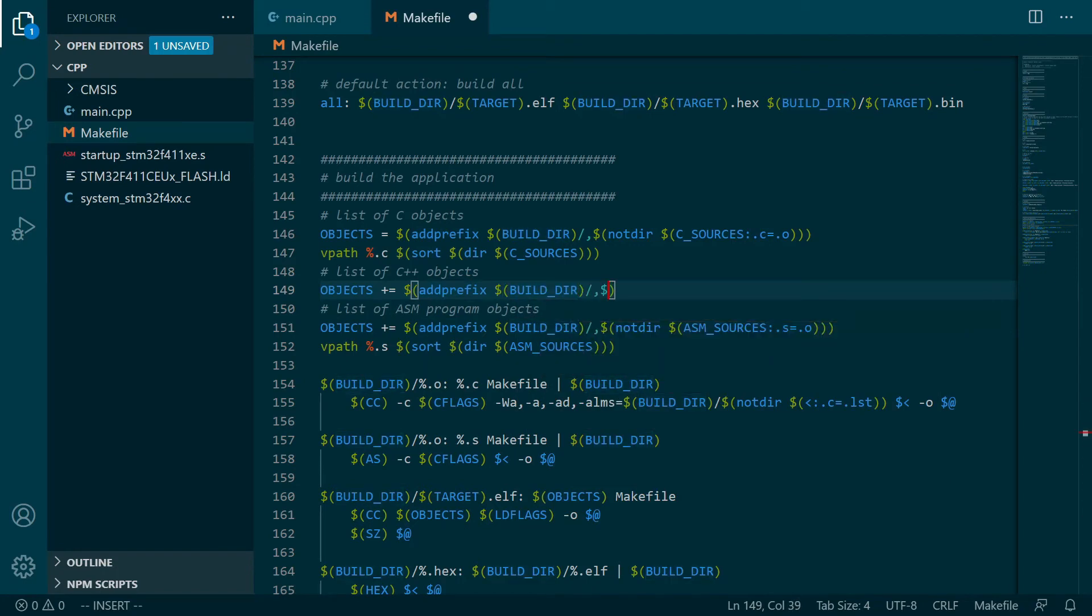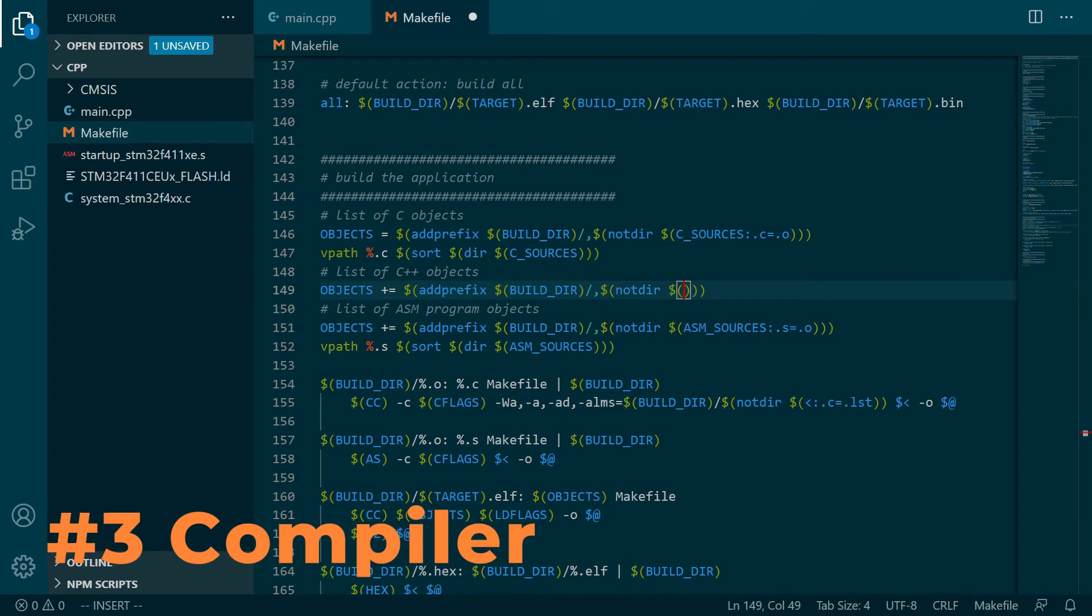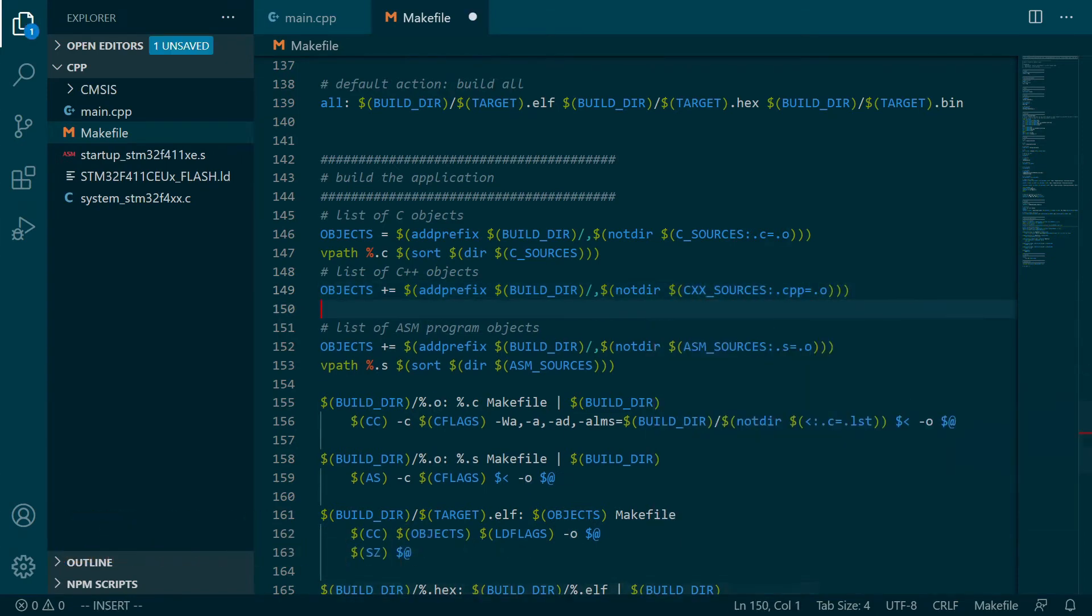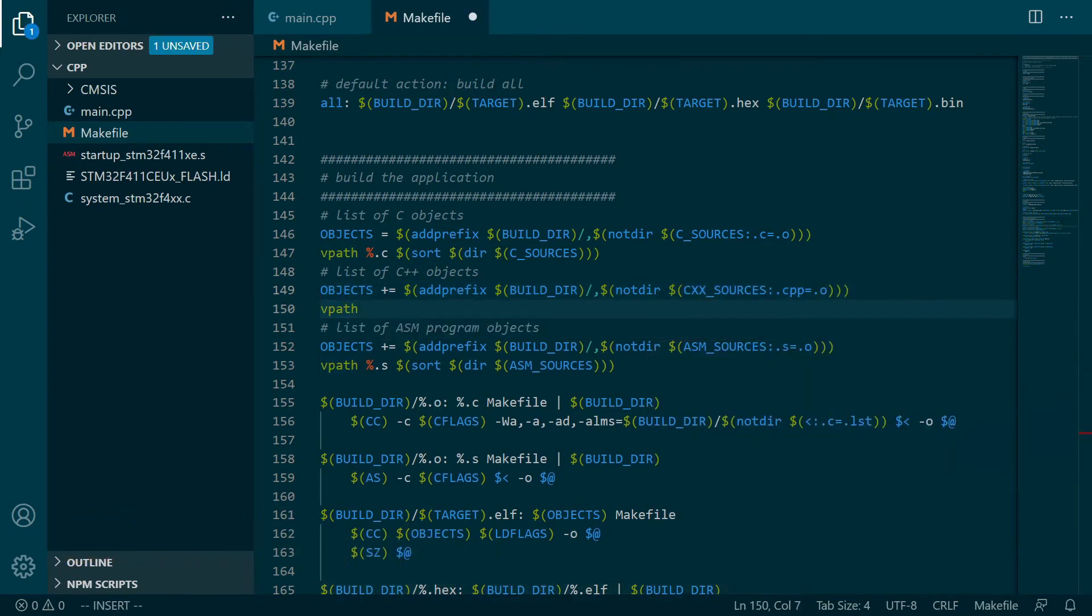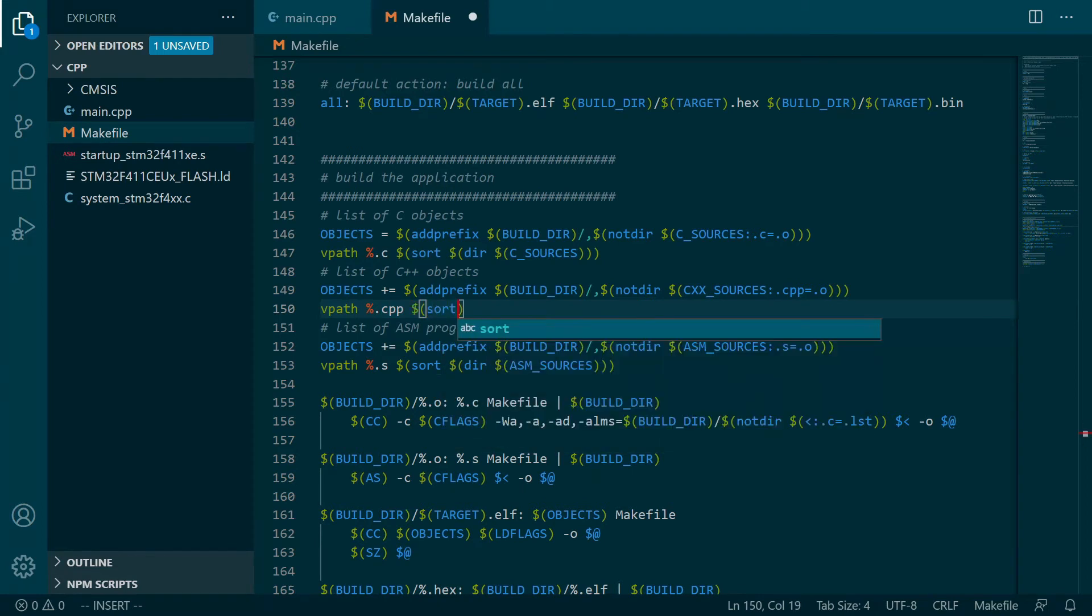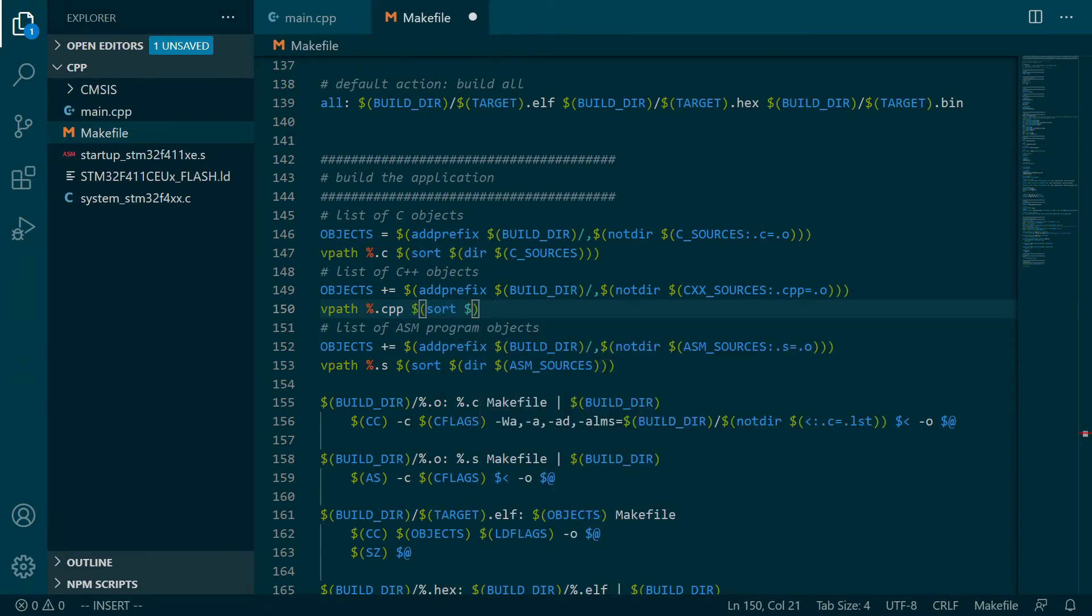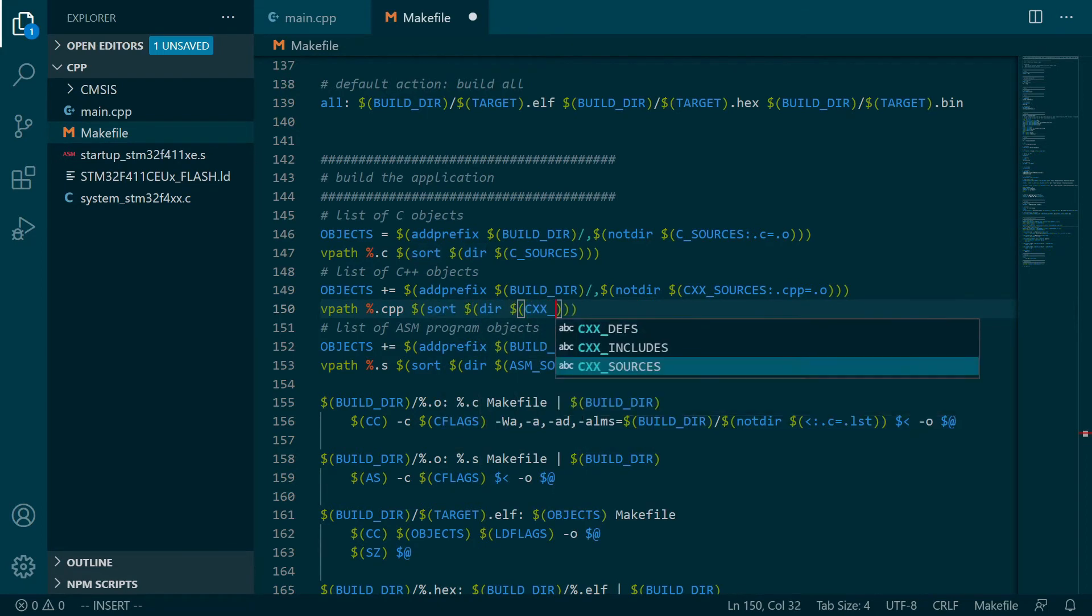Number three: Compilers support for C++ on microcontrollers. Nothing really to say here. Compilers do support C++ programming language for microcontrollers and that's all we need.